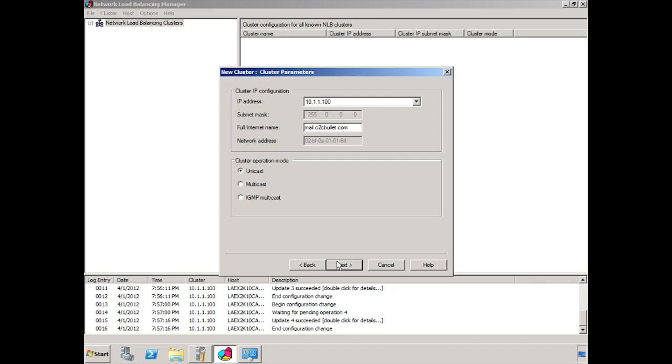However, if you'd like to know more about network load balancing, I would encourage you to do some research on these different cluster operation modes. So if you find this fascinating that it's been there all along and perhaps you've never even had a chance to work with it, then by all means, take the time to deep dive on NLB. We click Next.